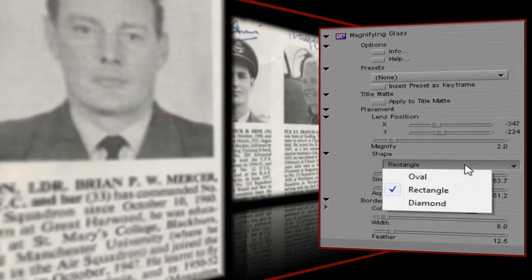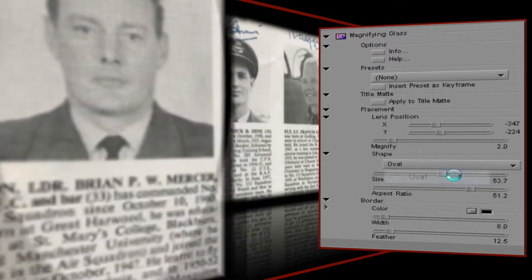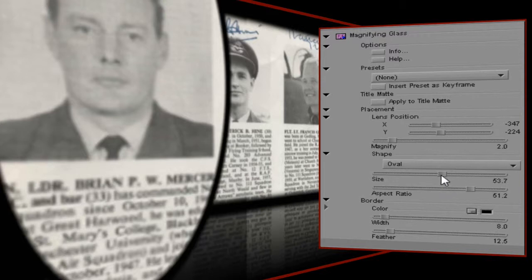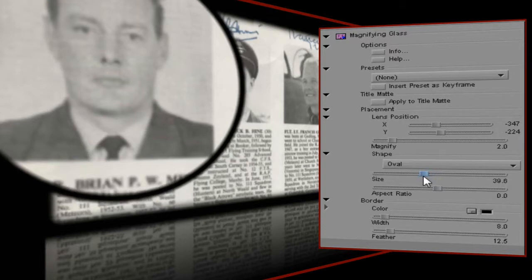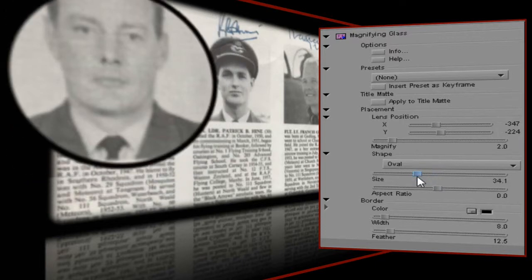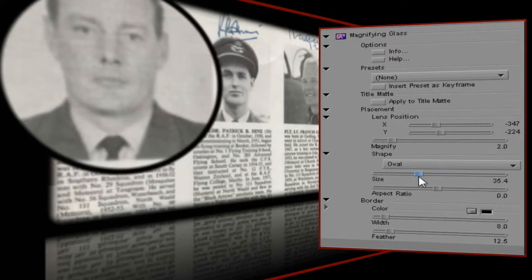For this example I'm going to keep things simple and use a perfect circle, which means I'll set the aspect ratio to 0 — which, by the way, is the default value. Now let's set the size of the magnifying glass. I want something that will enlarge their faces only, with as little of the text or border areas as possible, so let's give it a value of 35.